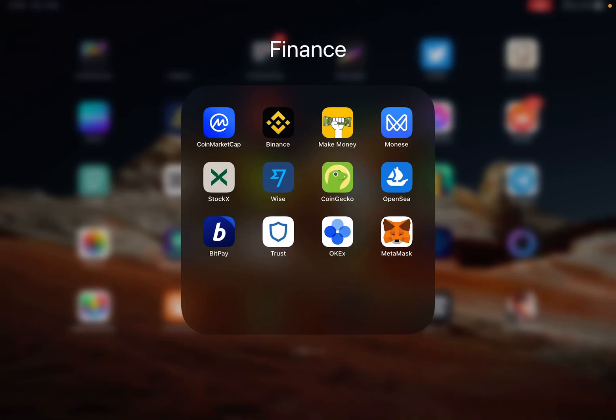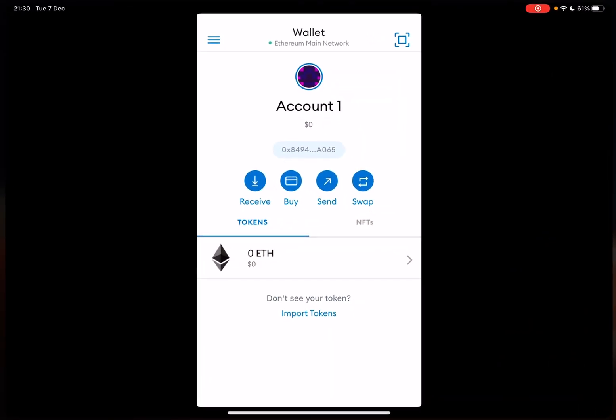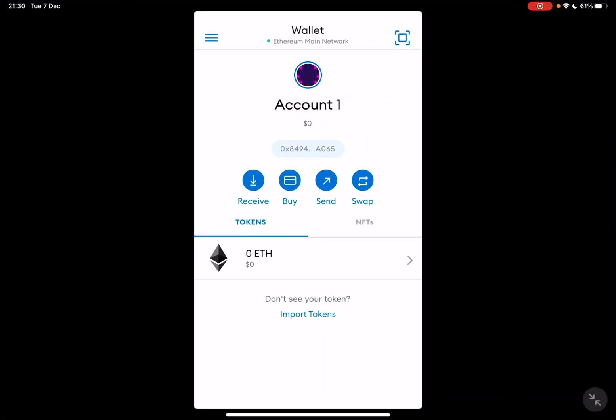Hello guys, in this video I will show you how to receive cryptocurrencies on the Metamask app. So let's jump into it.